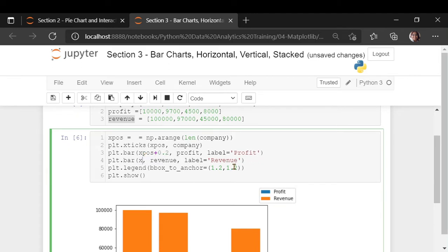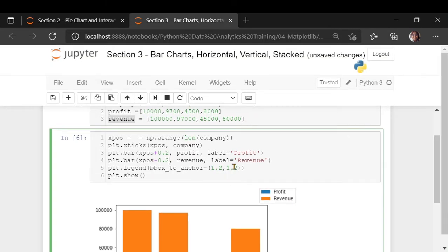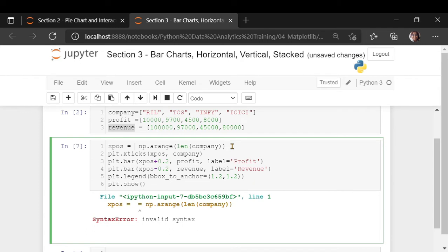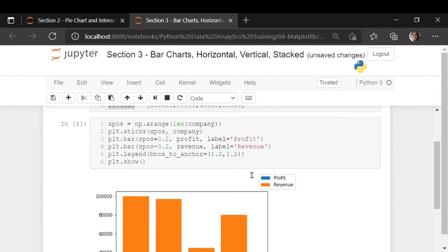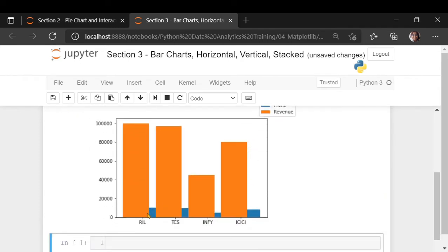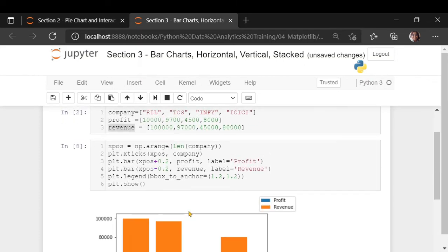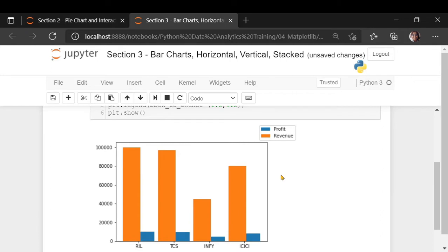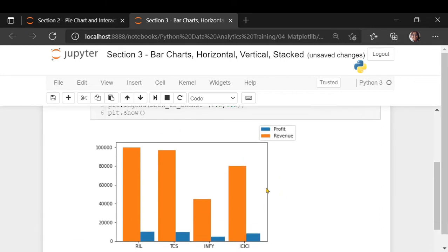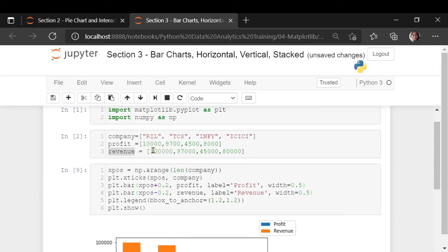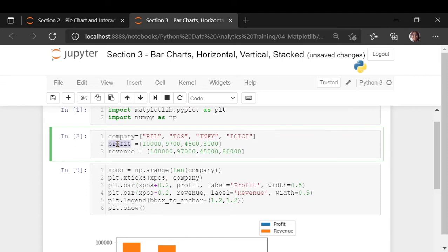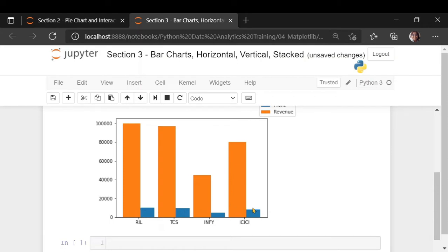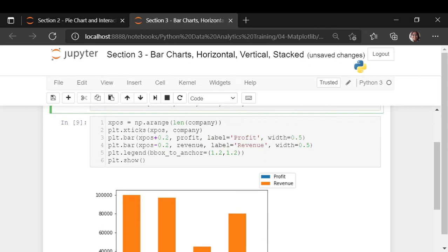And for the revenue, I am going to take the same position and adjust it with minus 0.2. Now I am seeing the bars, but they are too wide. Let us just reduce the width of both of them. And now you are able to see the profit and the revenue of all the companies side by side. This is how you are going to use the horizontal bar chart in Python. And you are using two series of data. It is not like a pie chart where you are just using one series of data. This is two series of data. And you can compare profit and revenue of company by itself as well as along with the other companies.